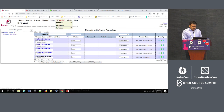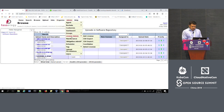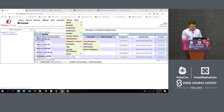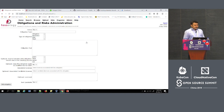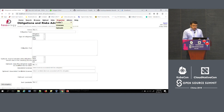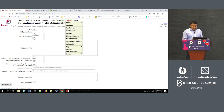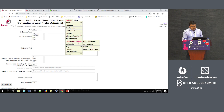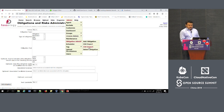One more thing I mentioned was the obligation interface. FOSSology gives you a good obligation management system where you can add new obligations against a license. If you have obligations imported from somewhere else, you can do a CSV import or CSV export of obligations.